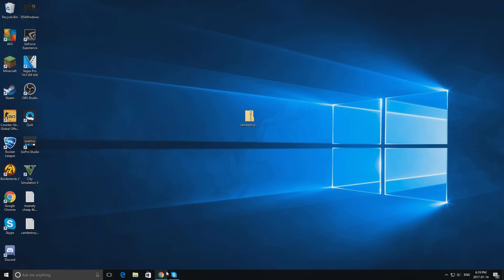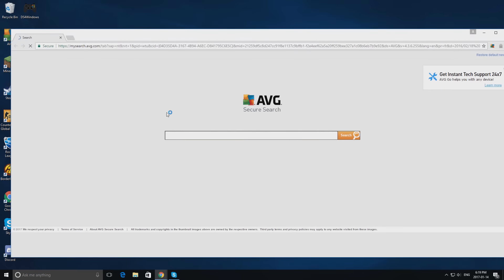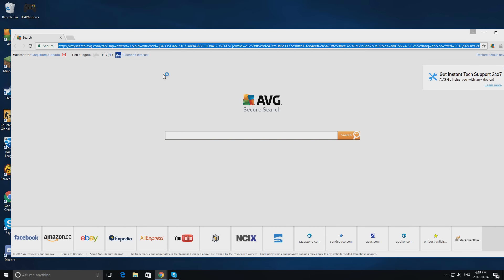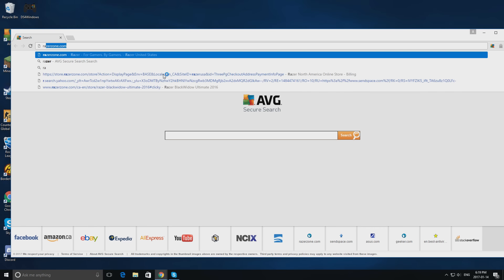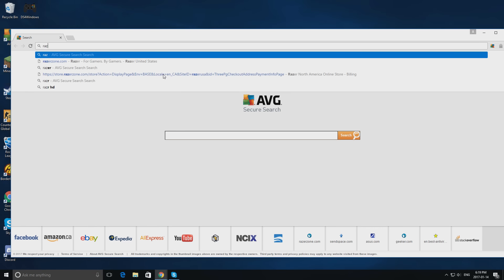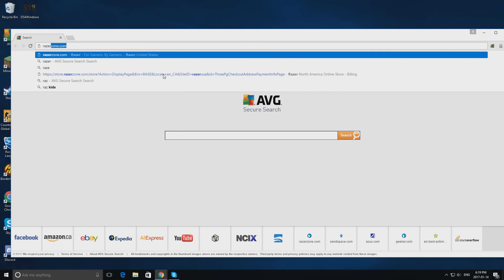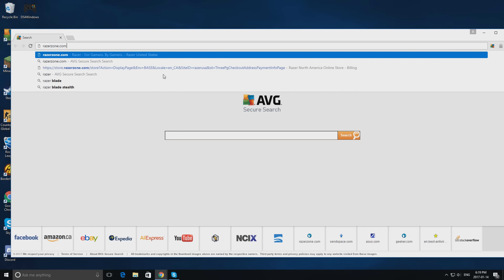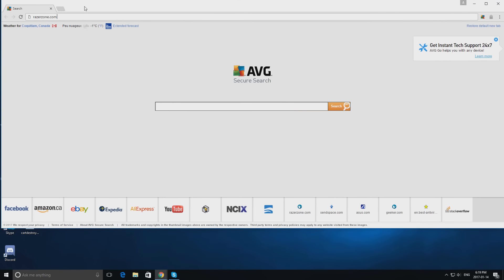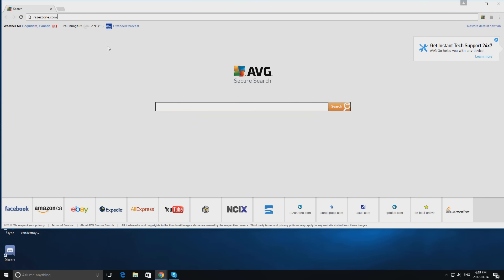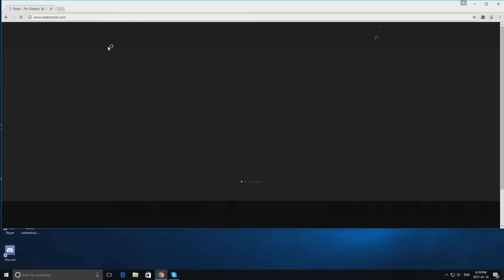First step, you're going to want to go onto the Razer website. To do this you type in RazerZone.com — you have to type it this way so that Google doesn't recognize your location when you're using them. I also recommend using Microsoft Edge for this.